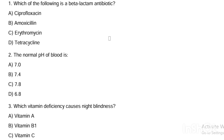Which of the following is a beta-lactam antibiotic? Option A, ciprofloxacin. Option B, amoxicillin. Option C, erythromycin. Option D, tetracycline. Answer is Option B, amoxicillin.